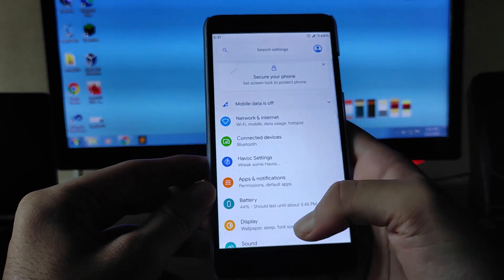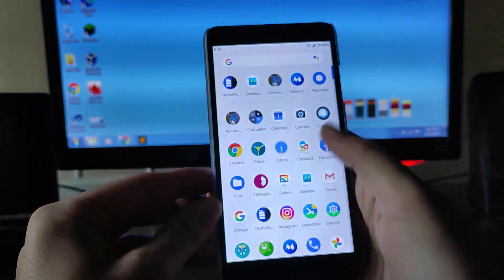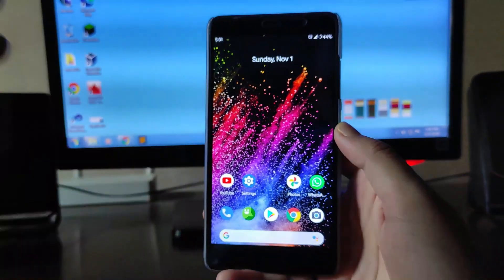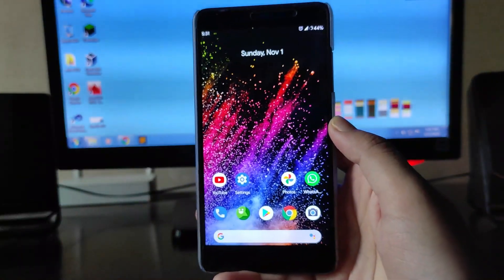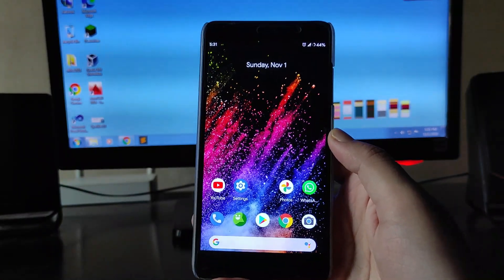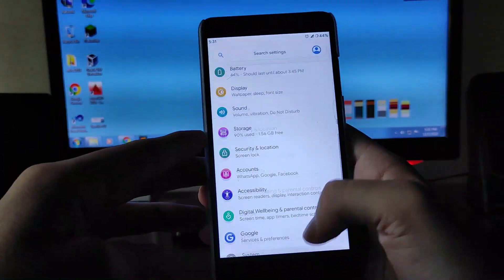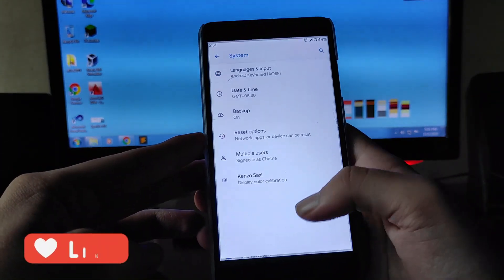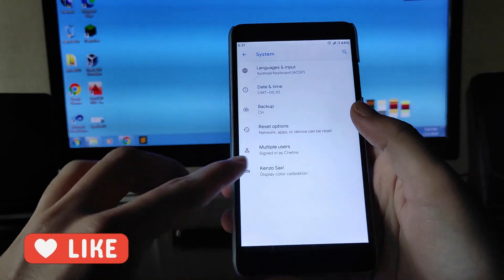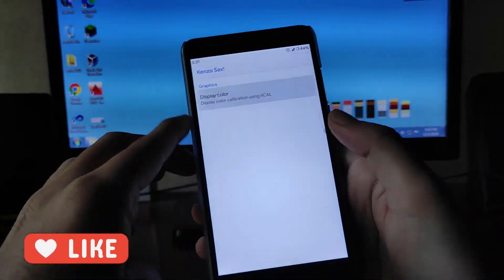This is the settings panel and this is the home screen — just as usual, this is the Pixel Launcher. The pre-built installed launcher is the default launcher, so that's great. Let's see the settings here. In the system, these are the options you get.